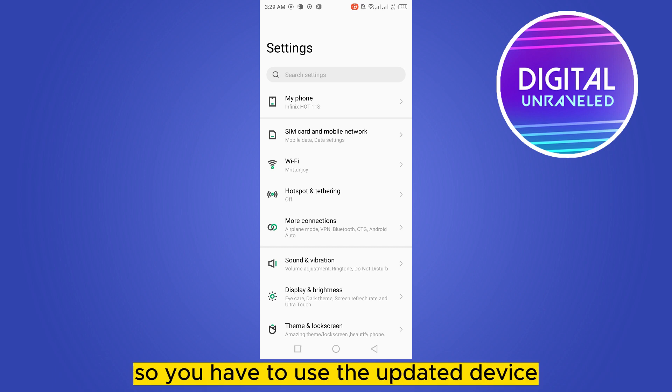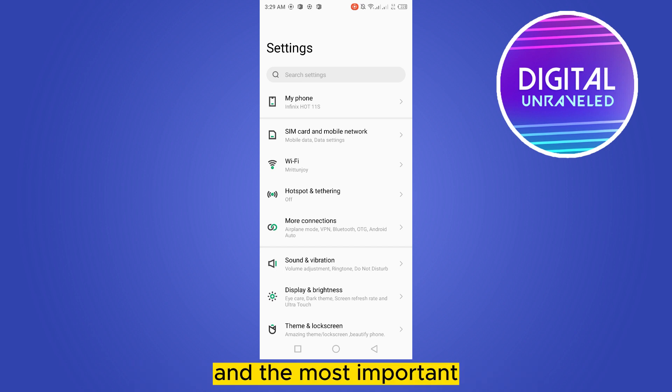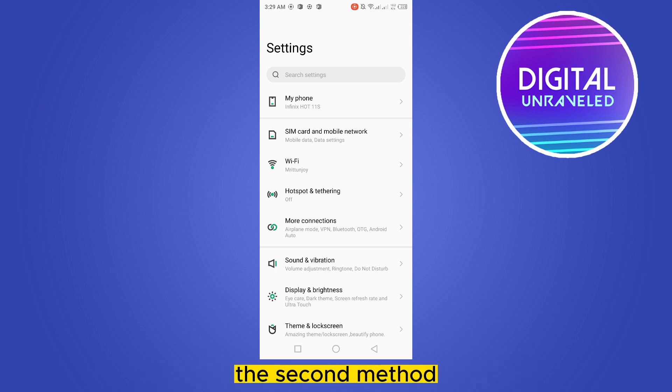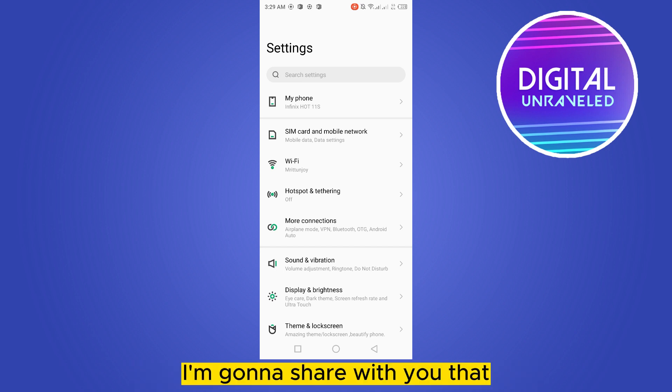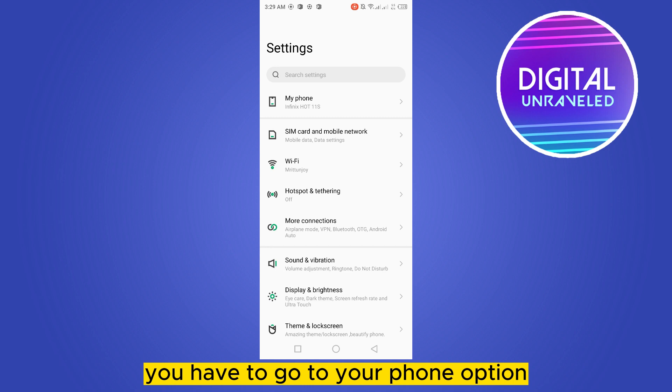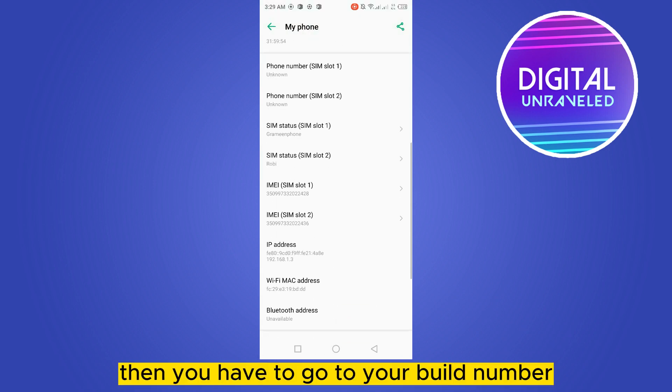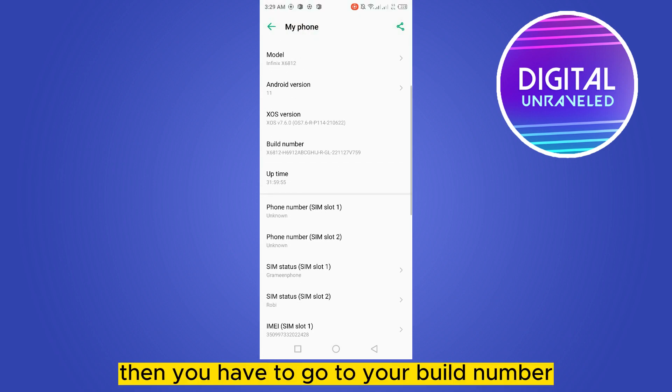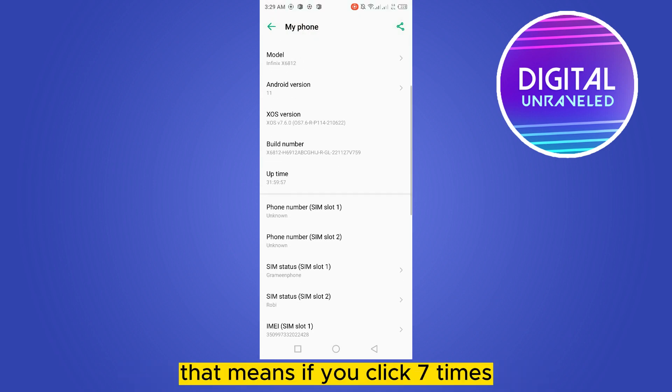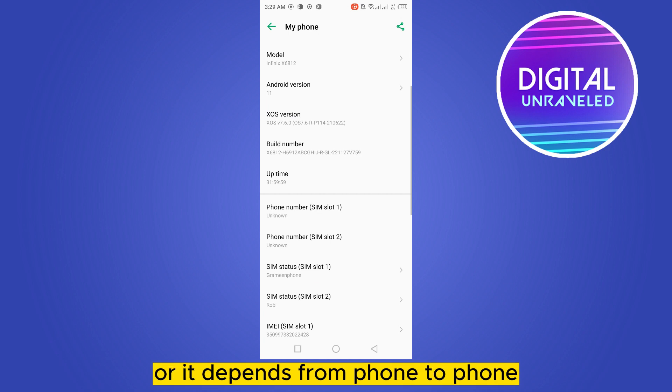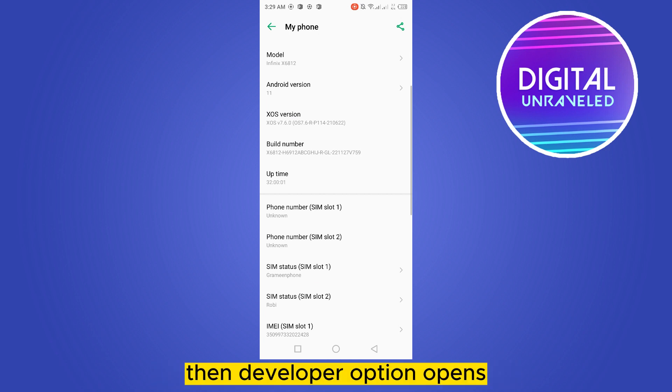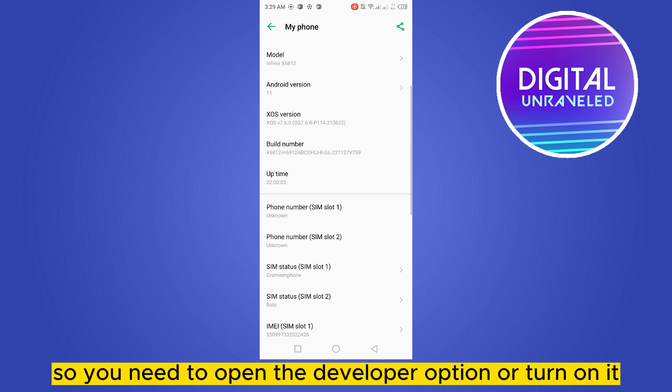The most important second method I'm going to share with you: you have to go to your phone option, then go to your build number. If you click seven times, or it depends phone to phone, then developer option opens. So you need to open the developer option or turn it on.